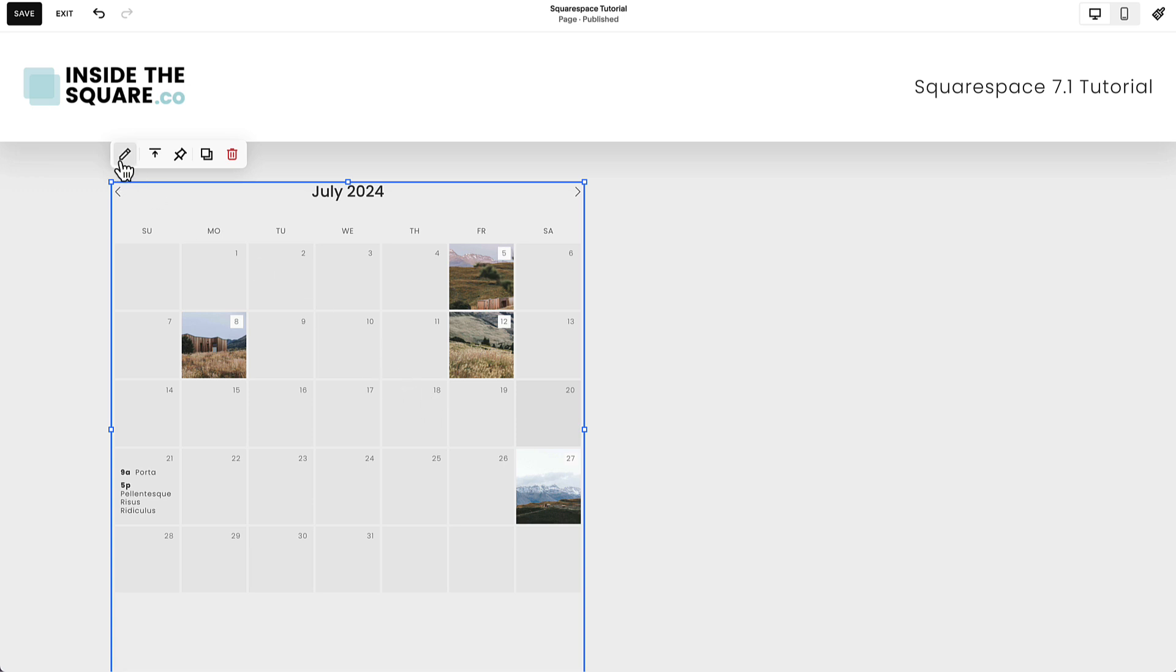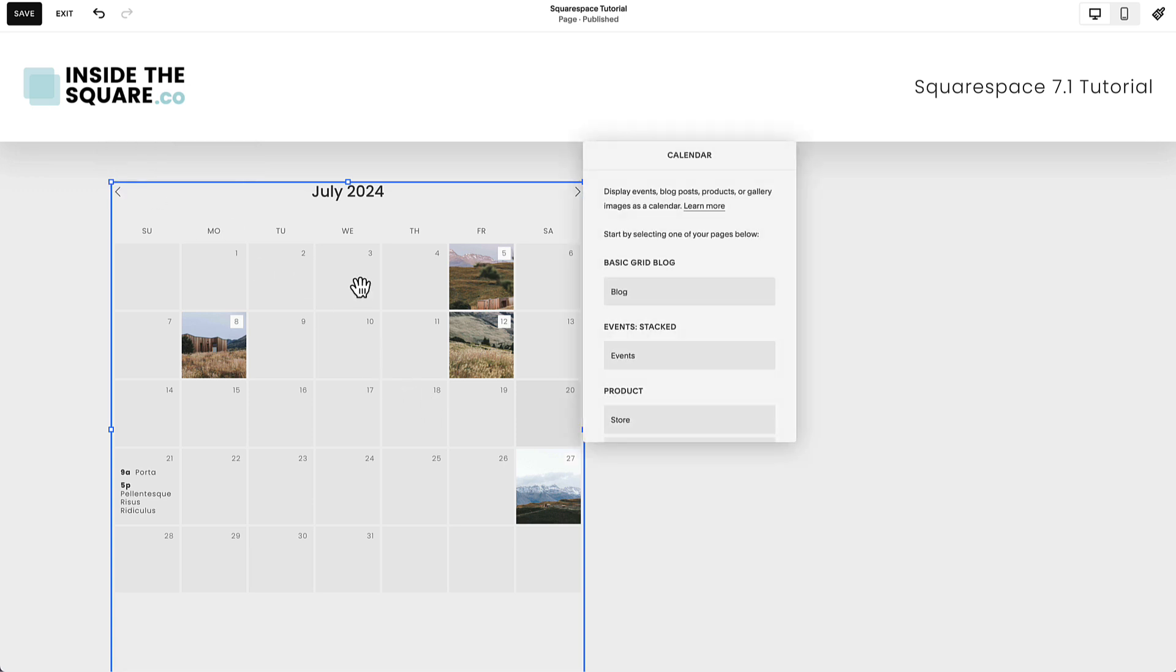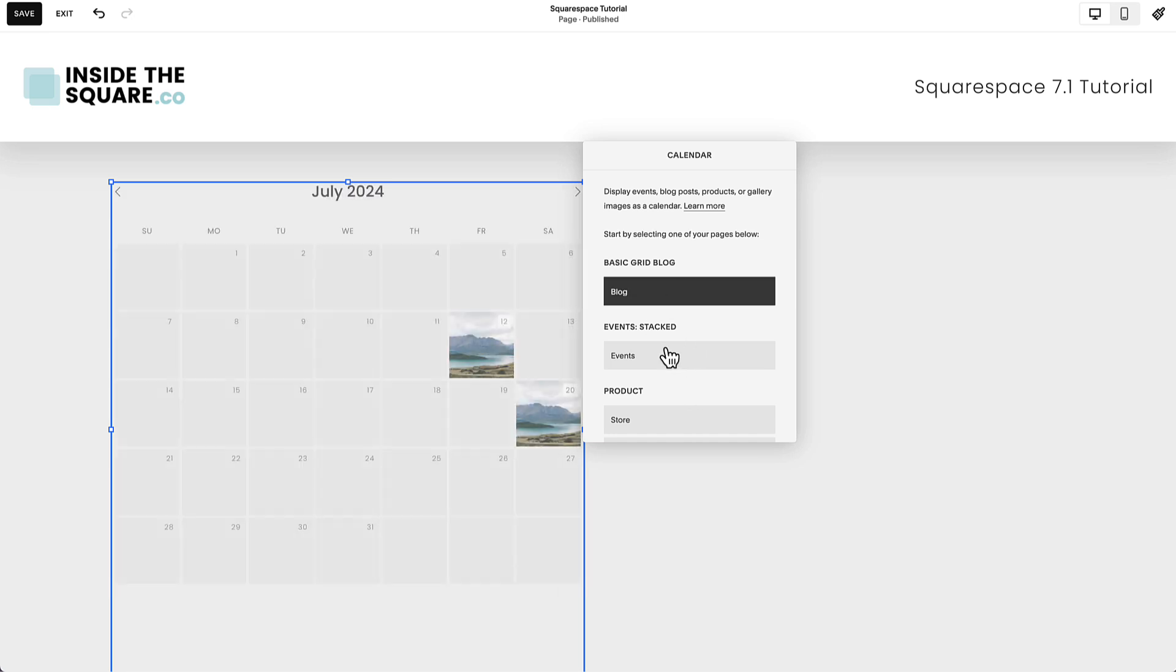You can either choose this edit icon to open the editor or double click on the calendar block. Here you can select a blog, event, or store from your Squarespace website. We'll go ahead and choose a blog for this tutorial.